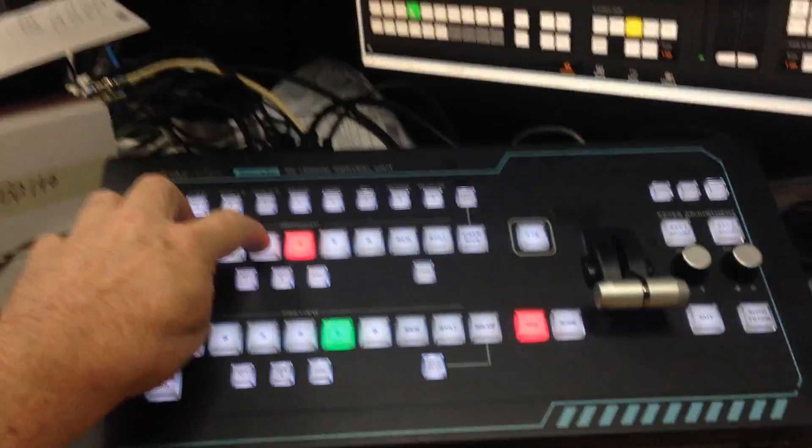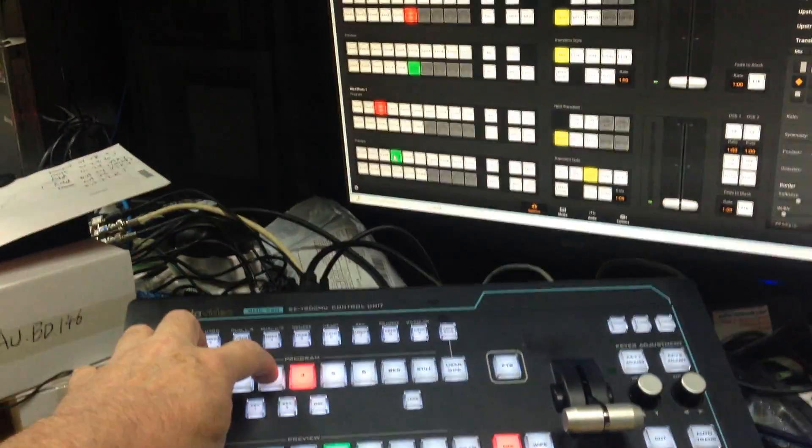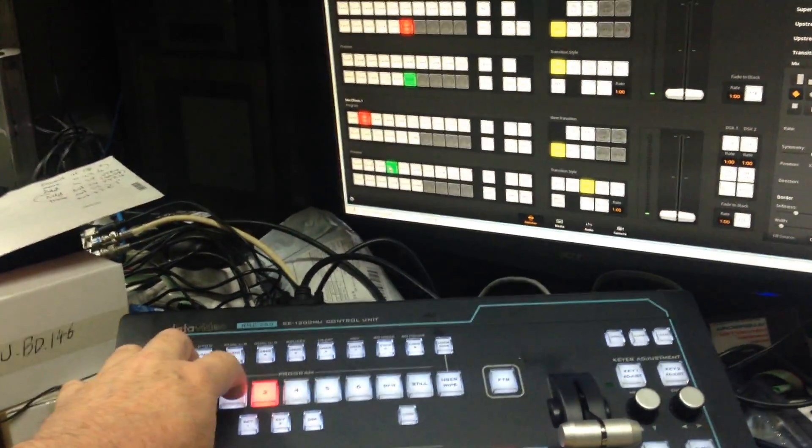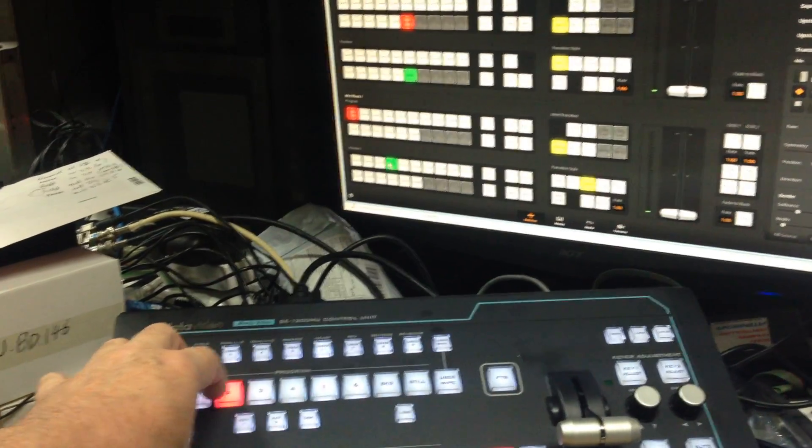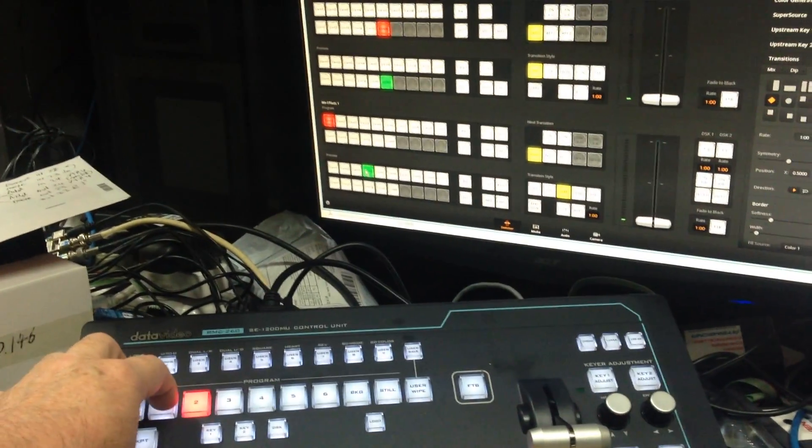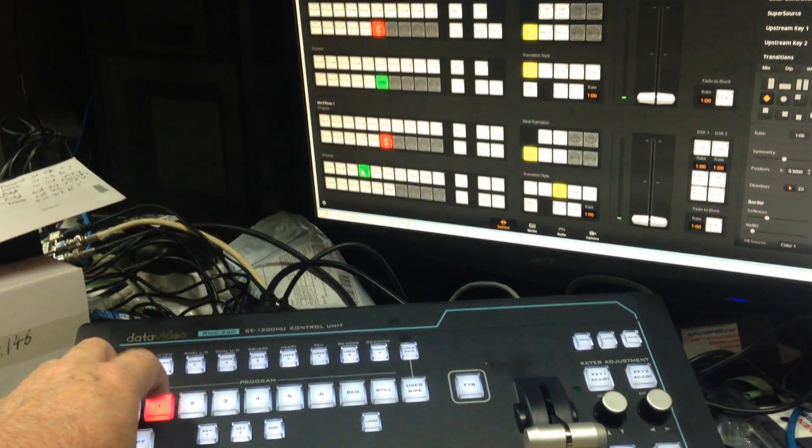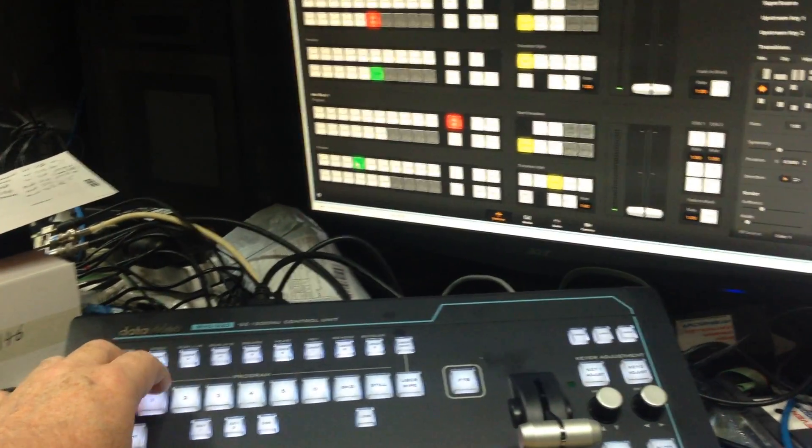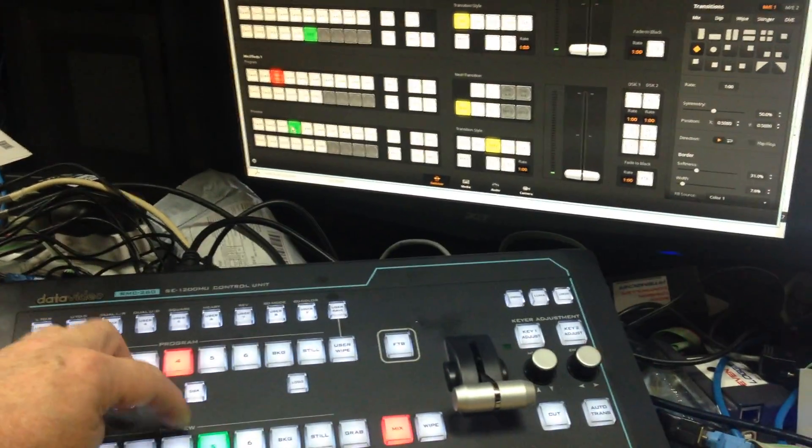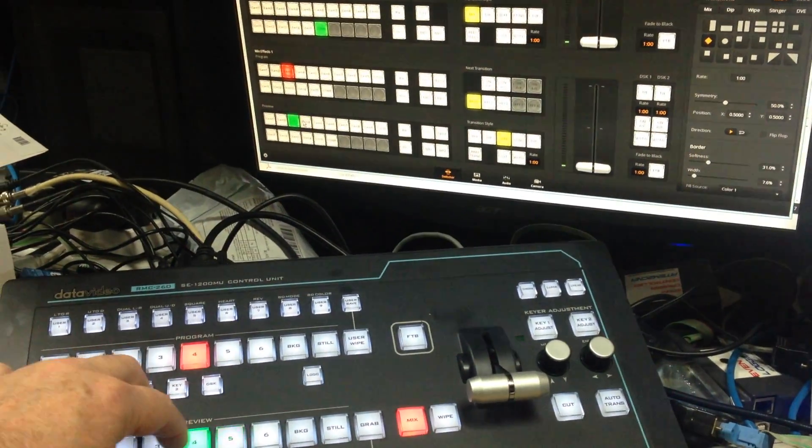If you actually hit the buttons down here, you can see it's changing the inputs on the ATM, same with the preview.